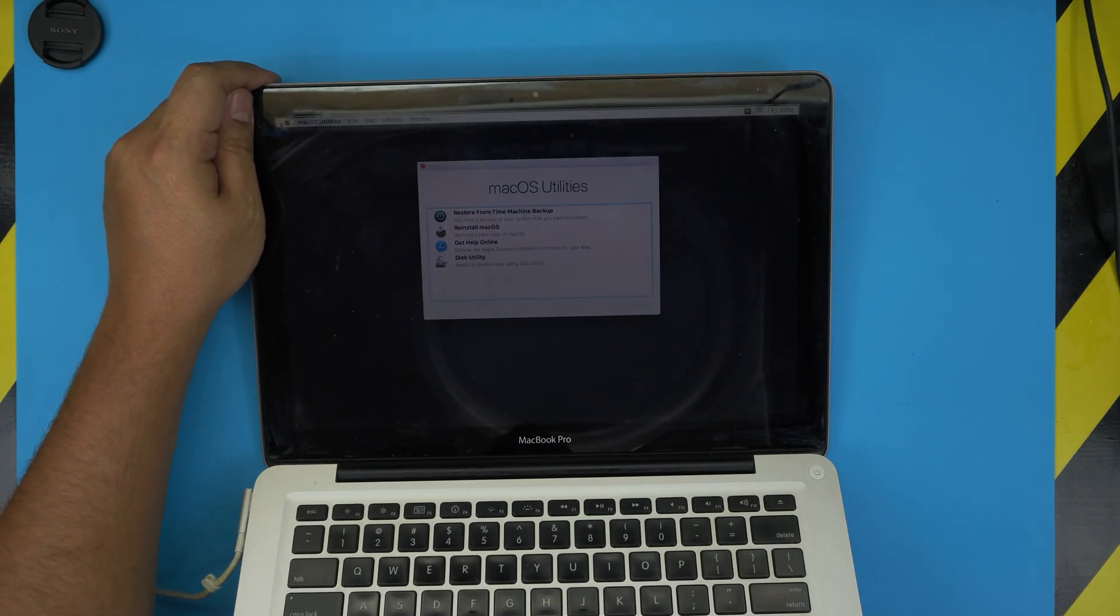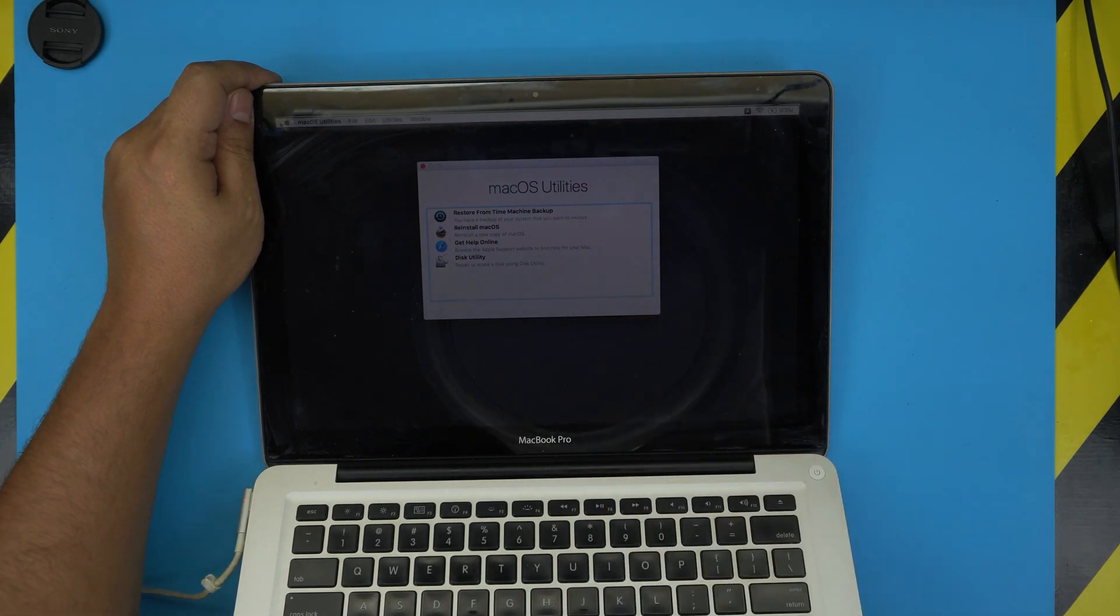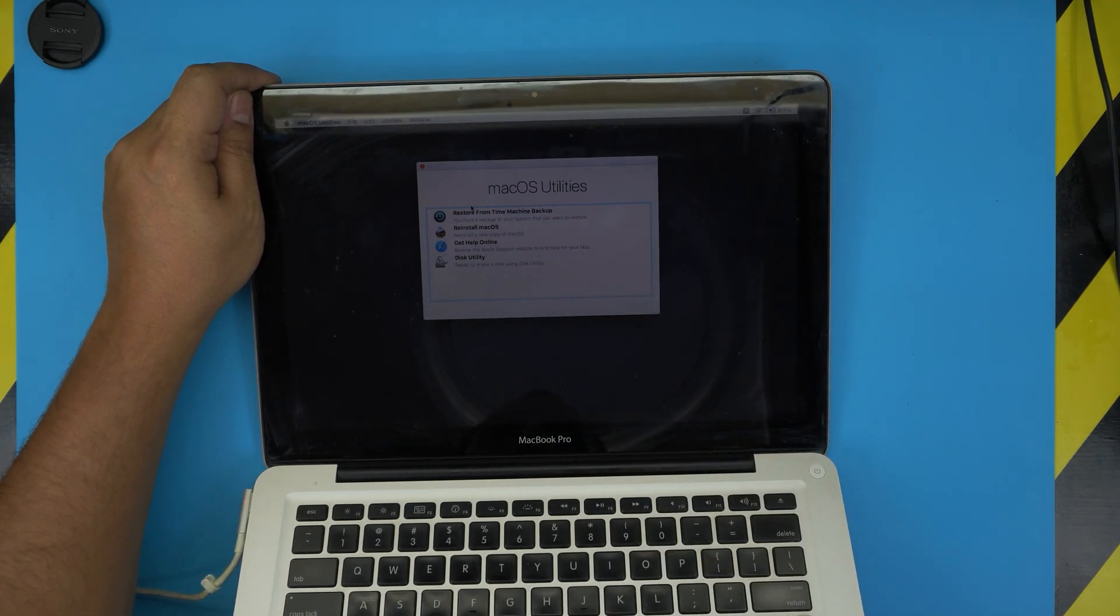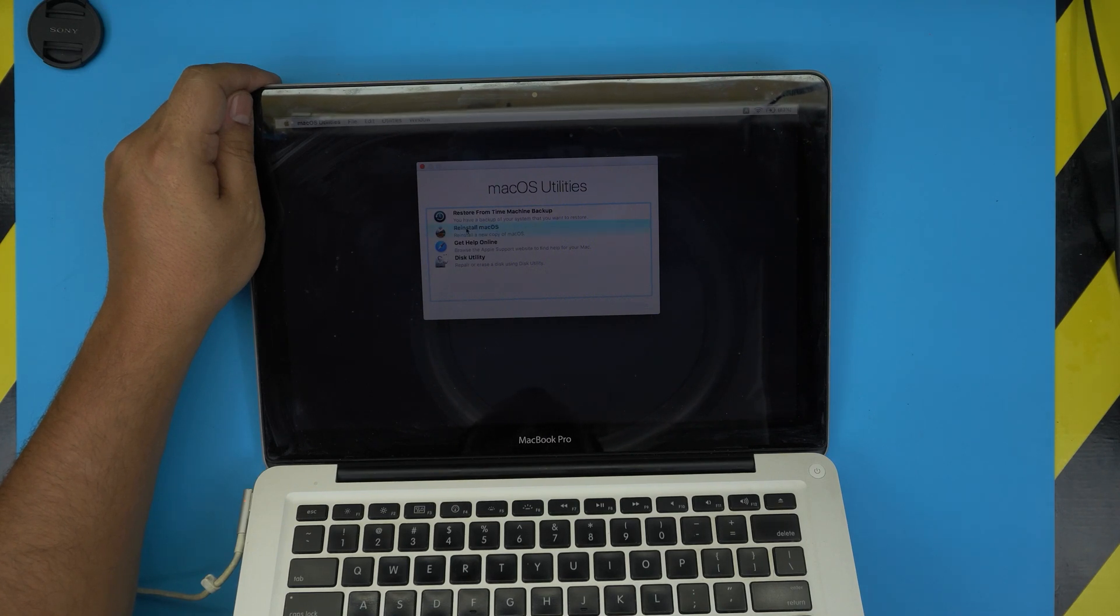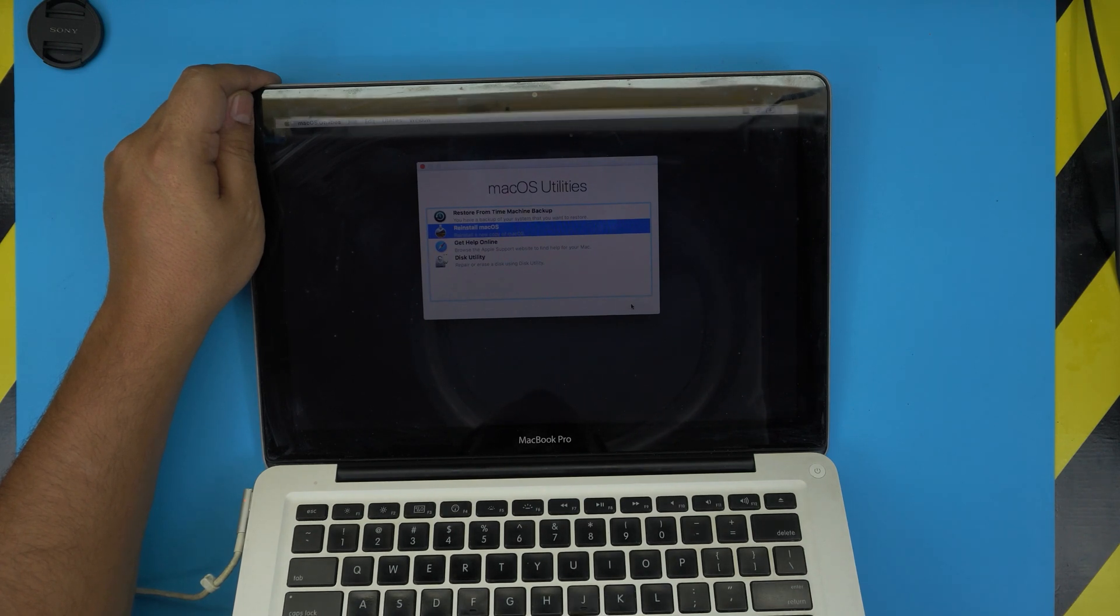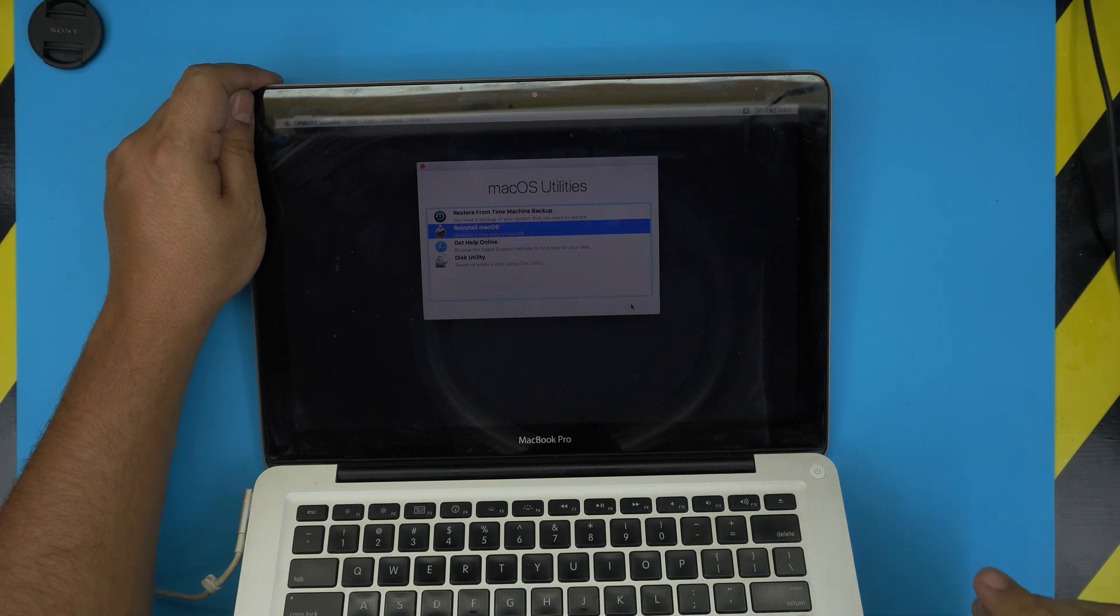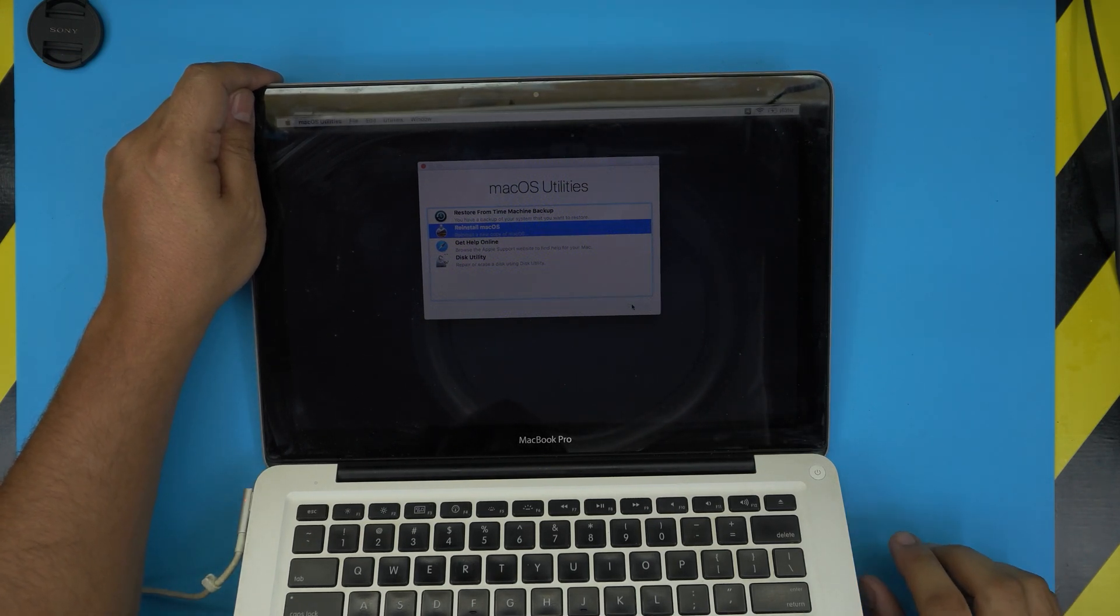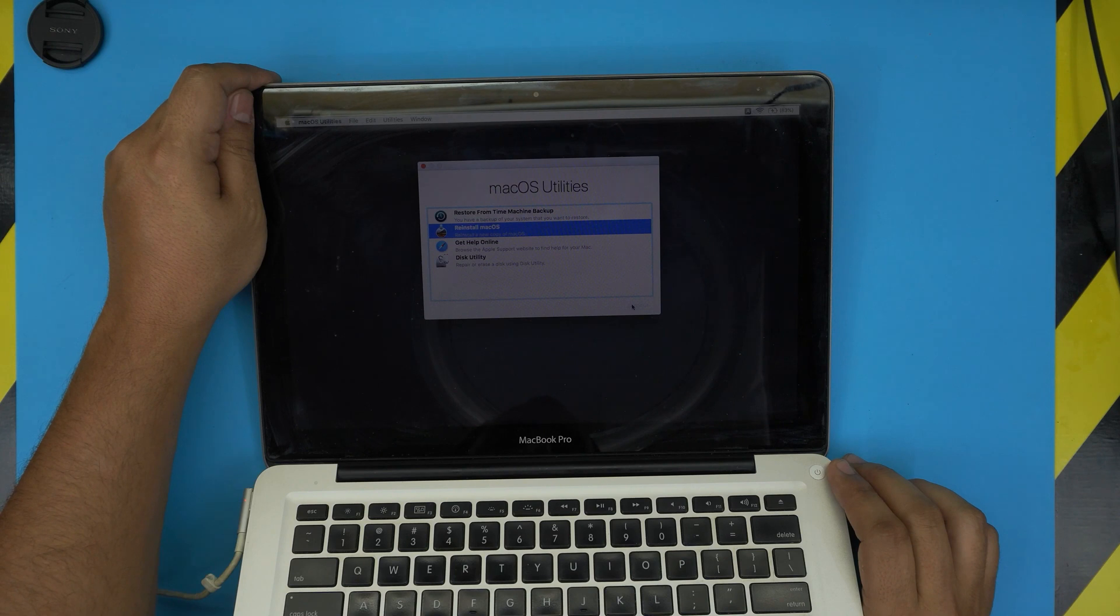Alright, now it's gonna take you to the macOS utility. Right from here you want to click on Reinstall OS, just click on reinstall, click Continue. It's gonna automatically detect the best suitable OS for this laptop and it's gonna choose where to install.